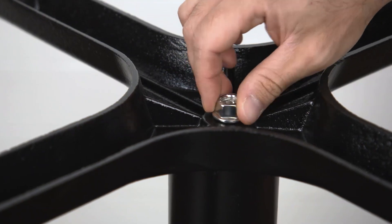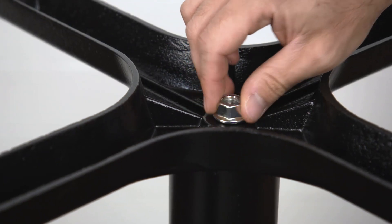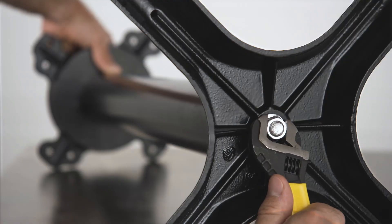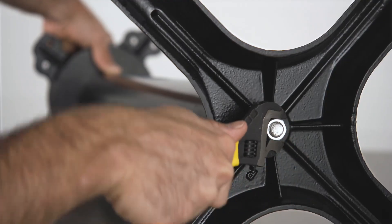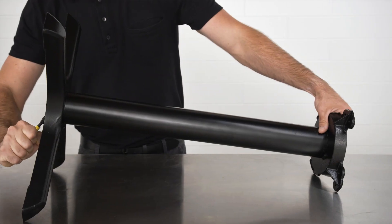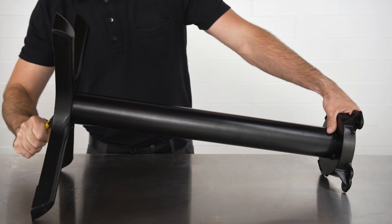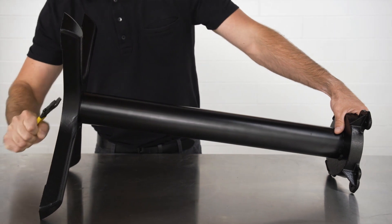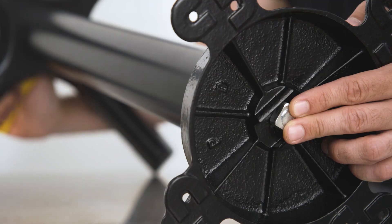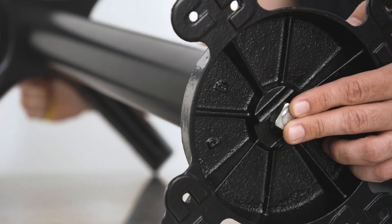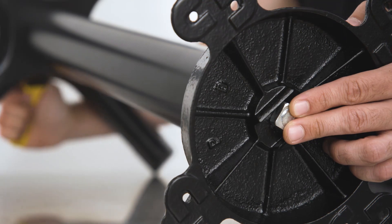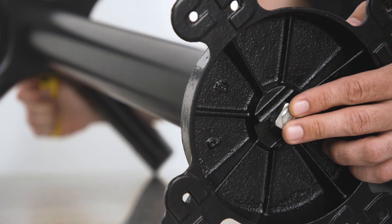Place the washer and the nut on the threaded rod and use a wrench to screw the nut into place. When screwing the nut in, make sure that the top of the threaded rod is tight against the spider, which will help ensure that your base will be stable.